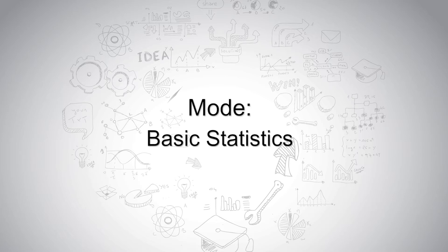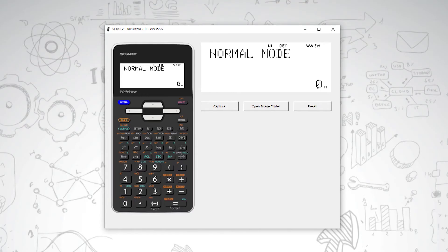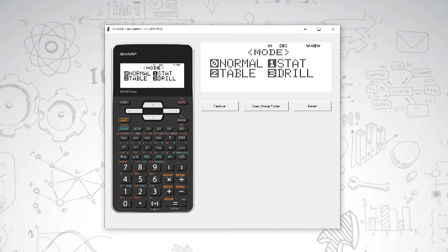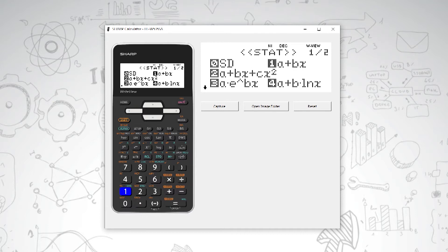Basic statistics on your Sharp calculator. You have a statistics mode. To get there, you press mode and then one for stat. This will give you a statistics menu. We are going to use SD for single data, which we press zero to get.